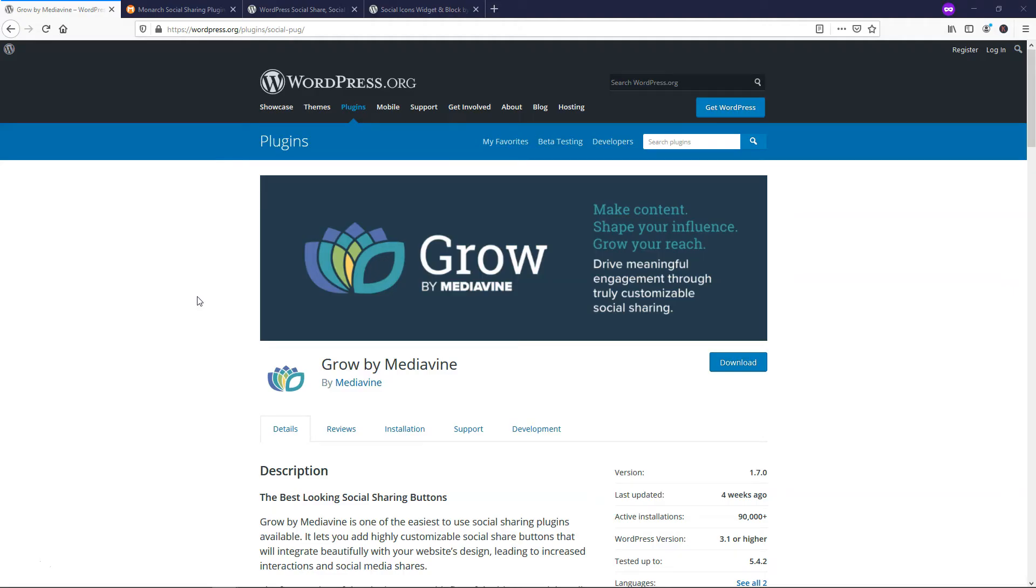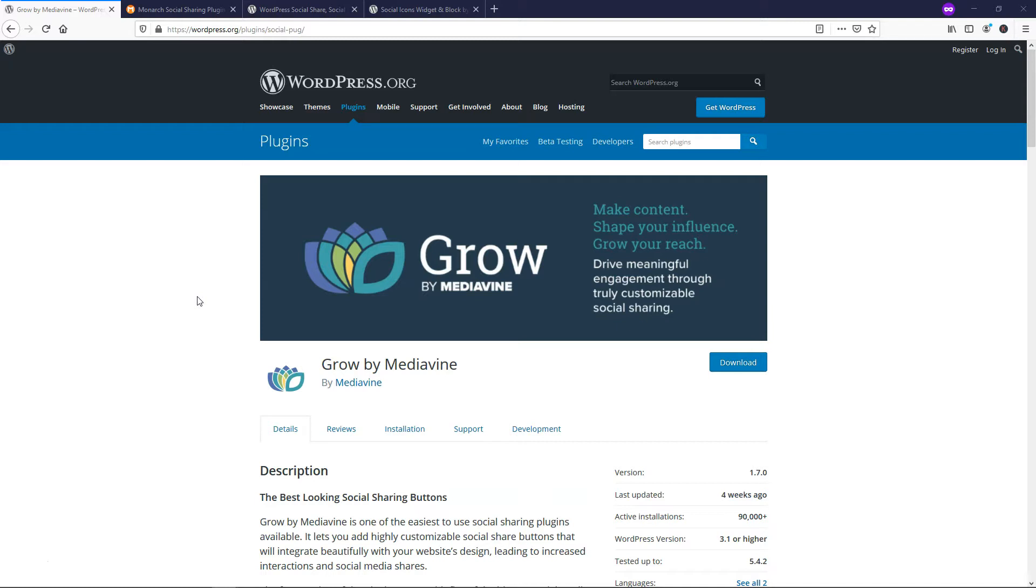Before we dive into my list, I just wanted to say that there could easily be different plugins on this list or additional plugins. There could be ones that aren't even created yet if you're watching this in the future. I really could have added probably at least 10 different plugins, but so many of them have very similar functionality. So I just kept this to a brief list of four plugins that I really like and that I've used before on websites. I'll have links below in the description for each of these if you want to check them out yourself.